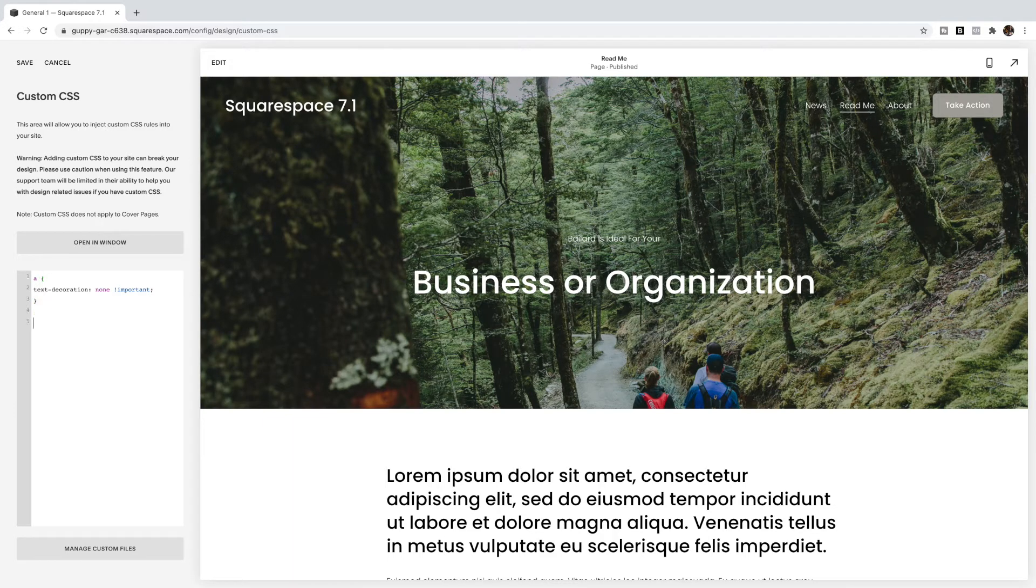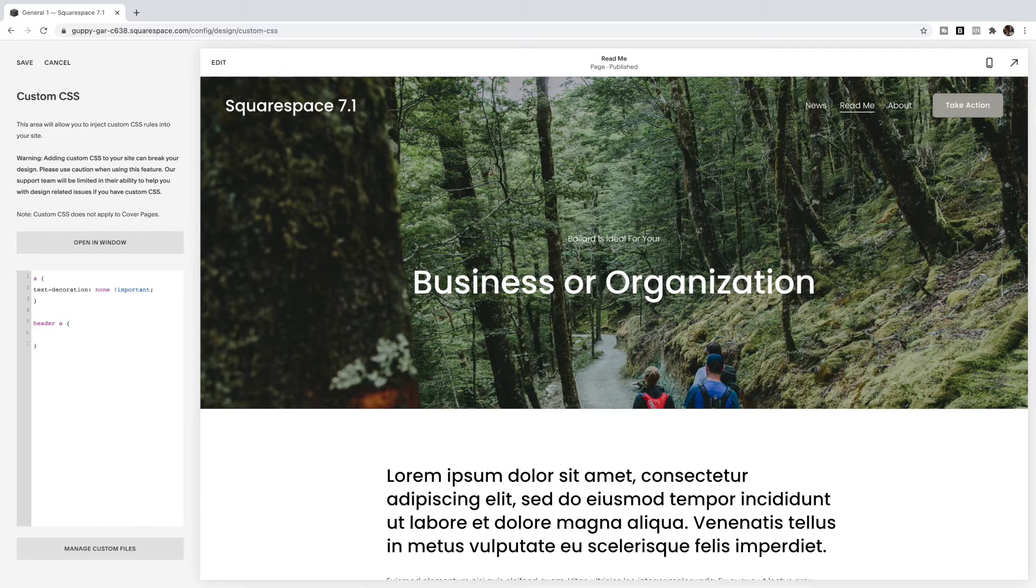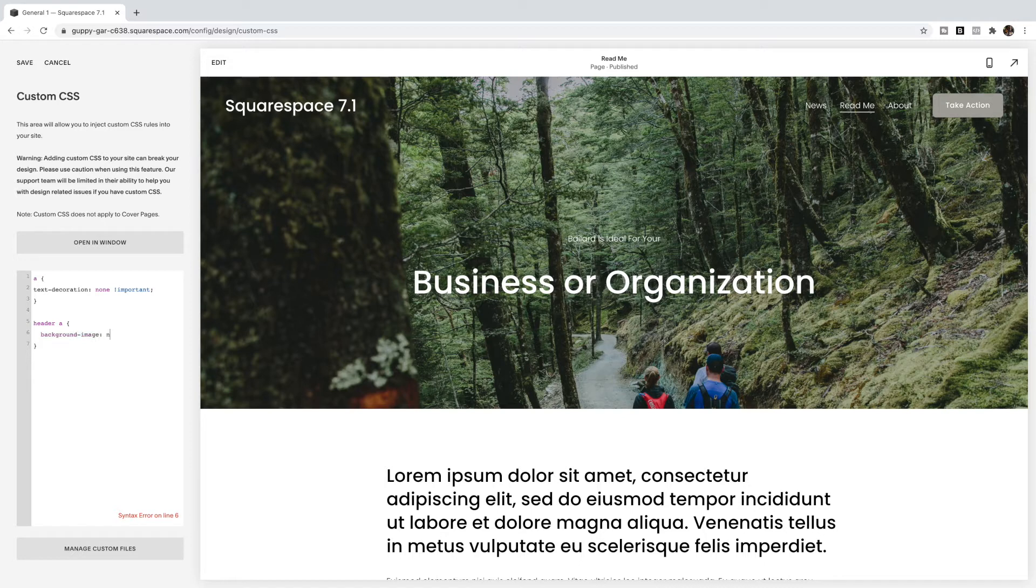Then background image none important, and you'll now have your links removed from your header.